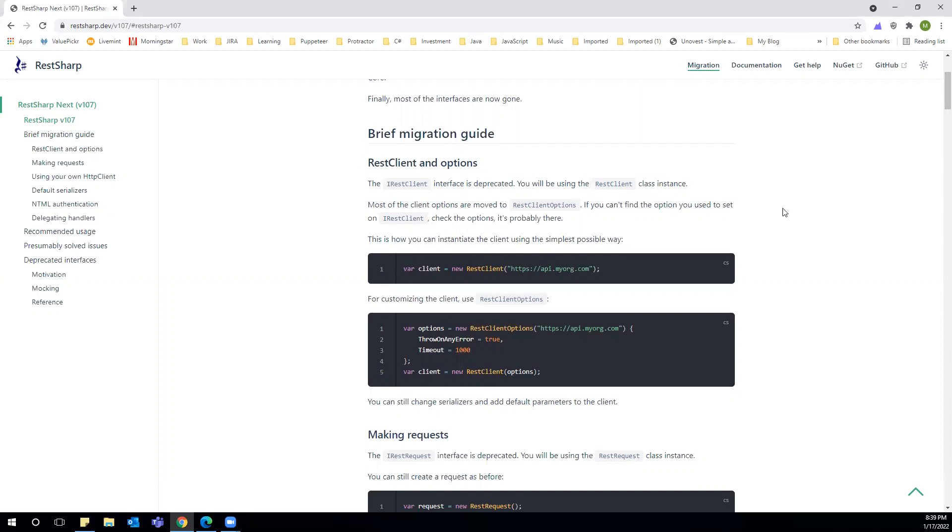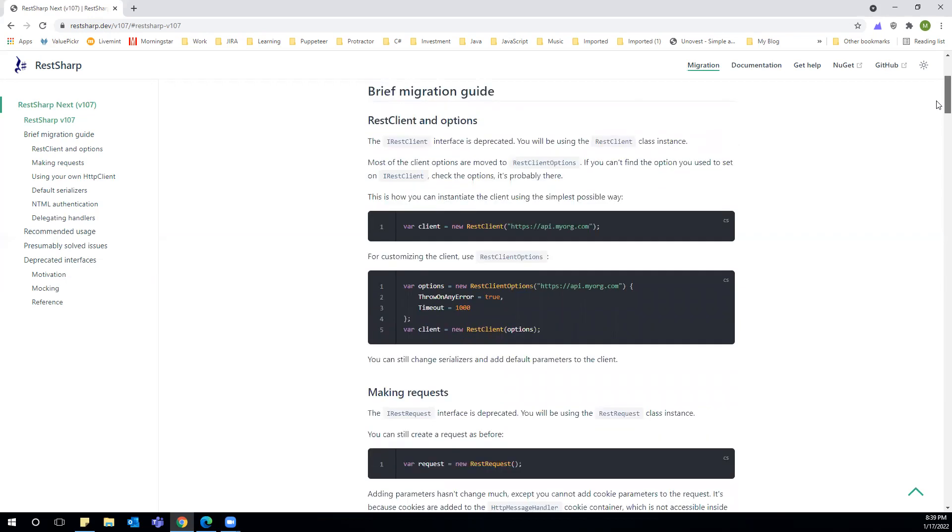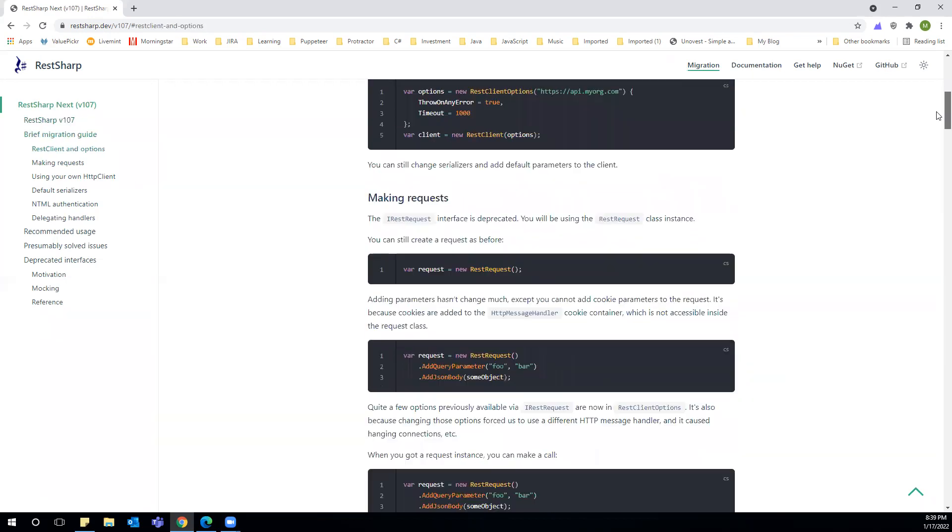There's not much change in how we instantiate the client, but there are some other options we can see for customizing the client. For making requests, the IRestRequest interface is also deprecated. Now we'll be using RestRequest.